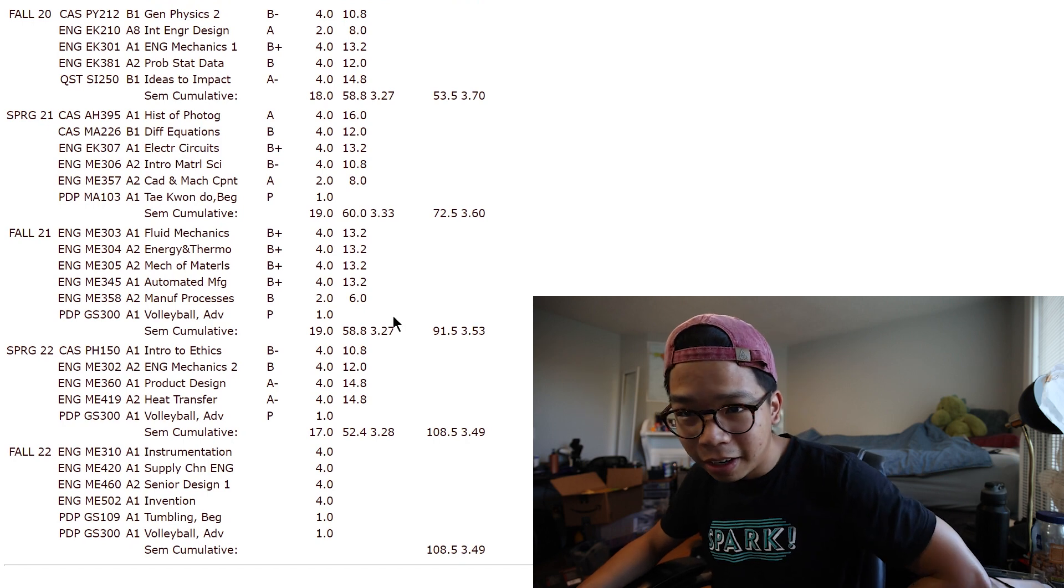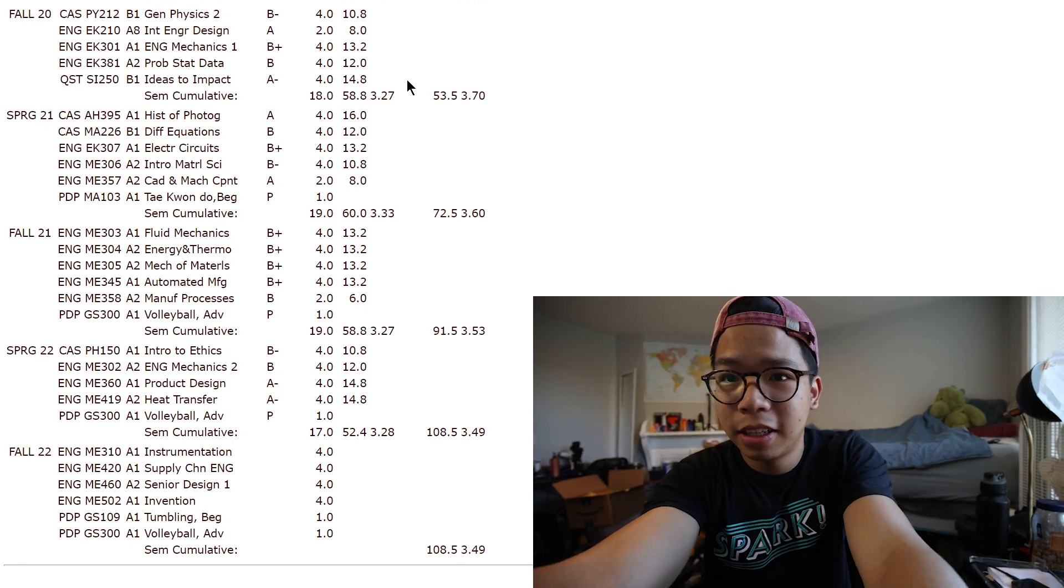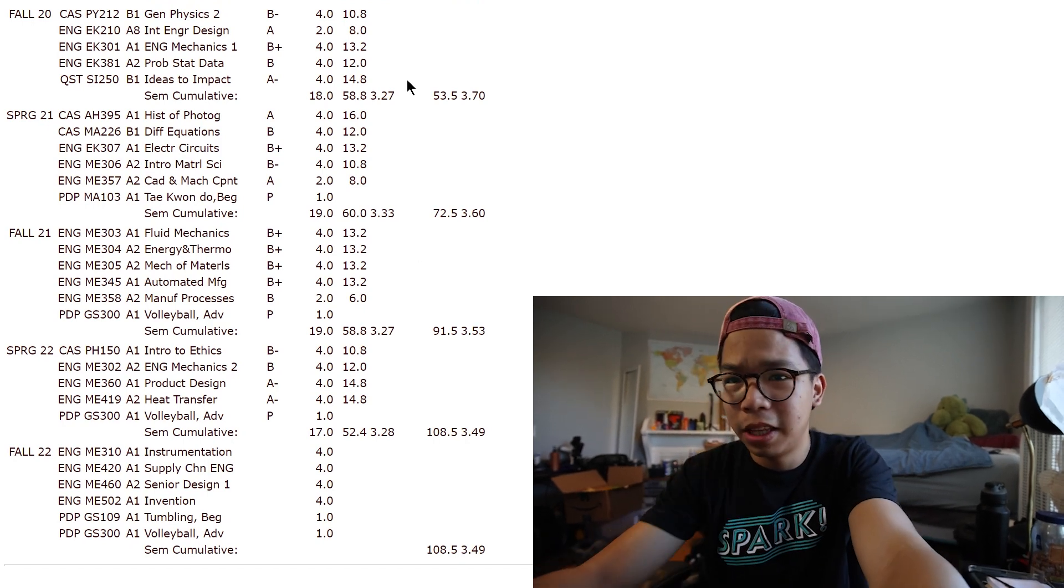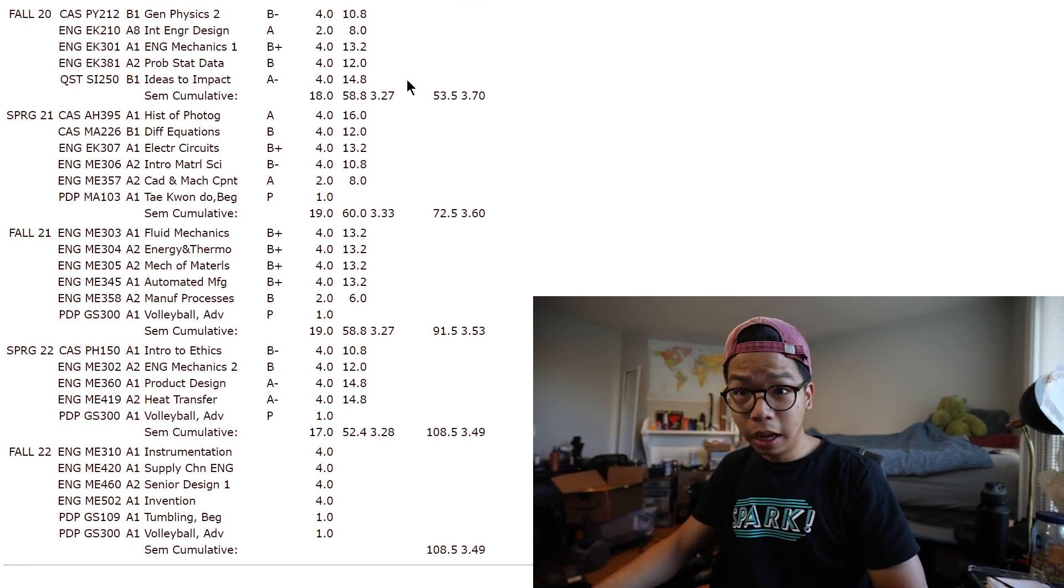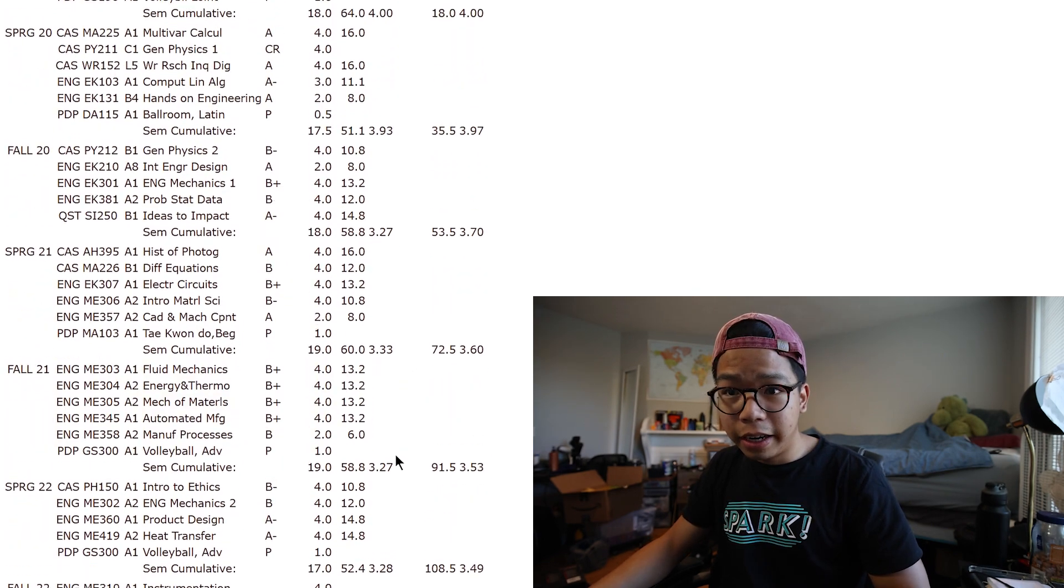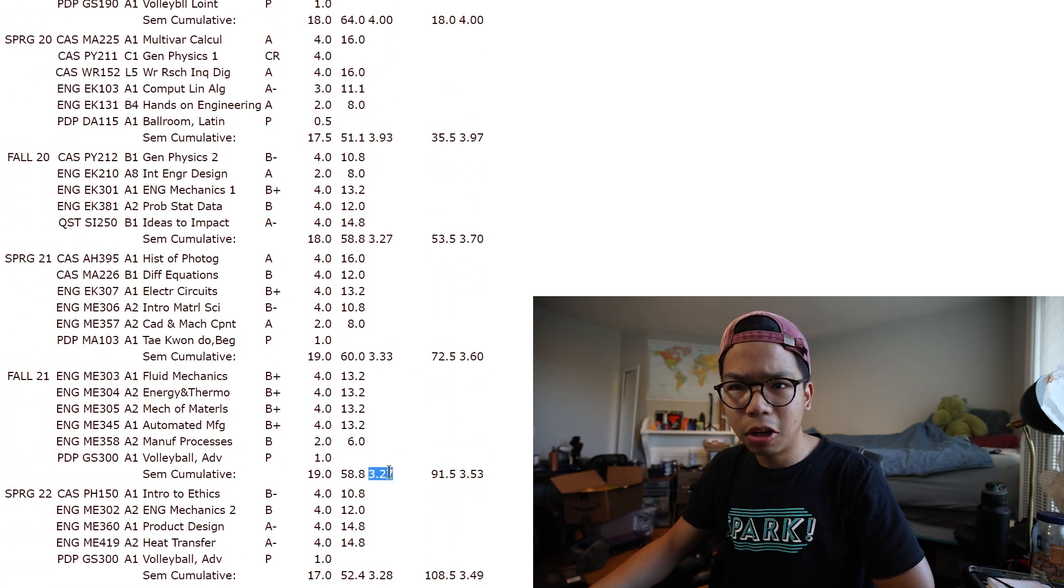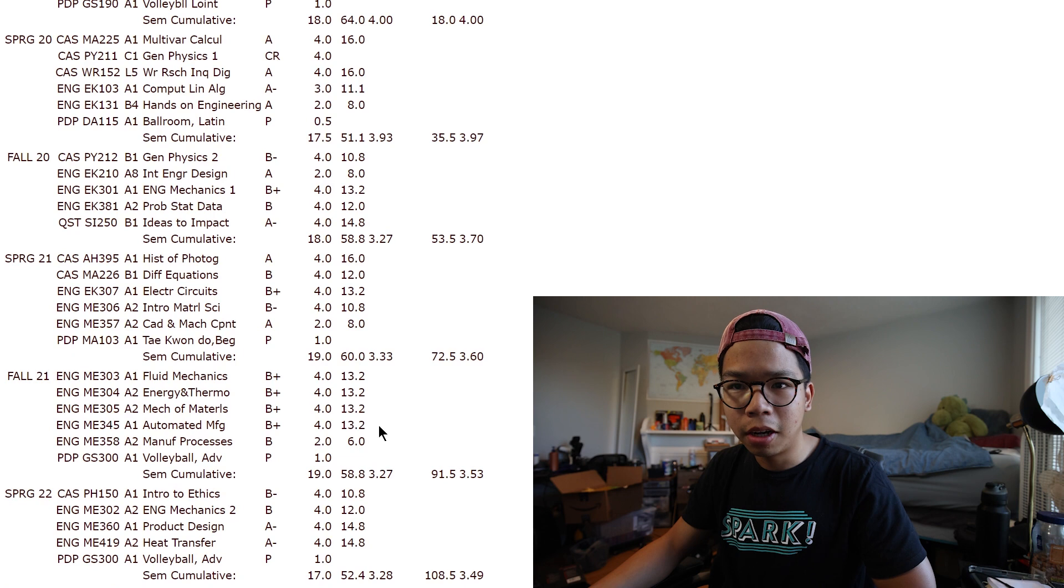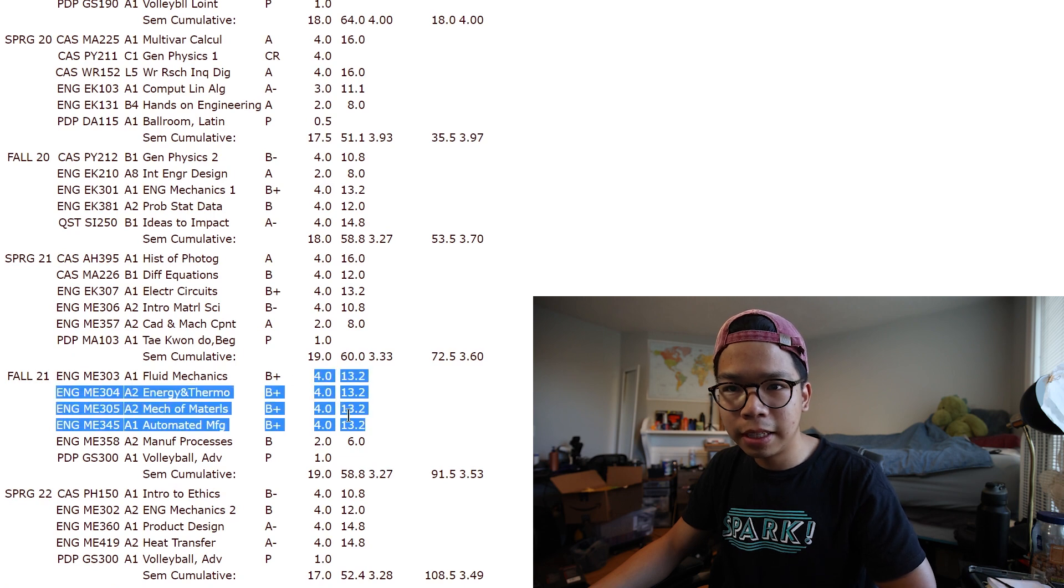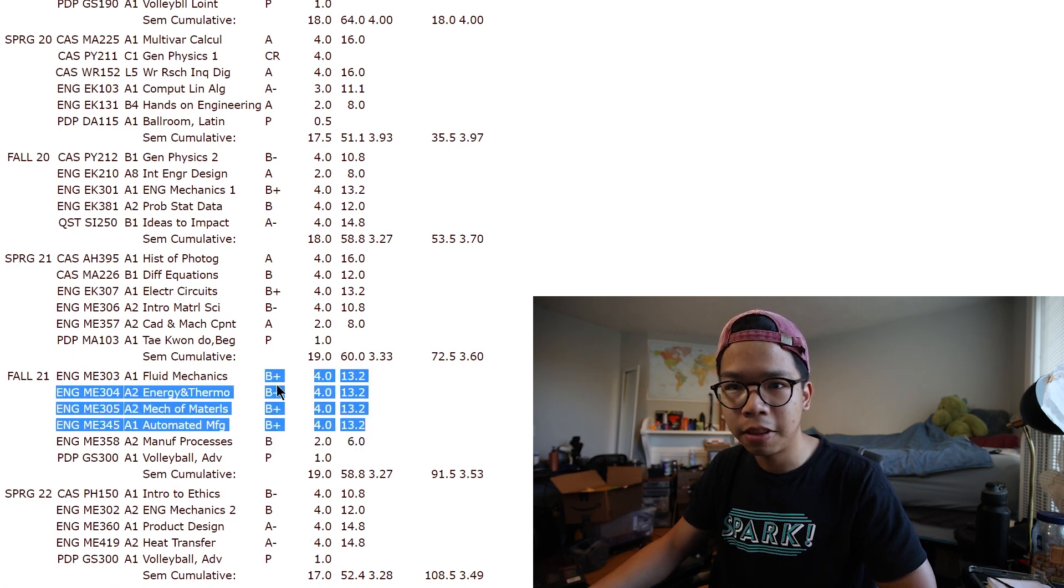And then over here, let's see. Ah, my camera screen is covering this. Yeah, junior year, slightly lower. I mean, all B pluses and a B no B minus, but no A's either.